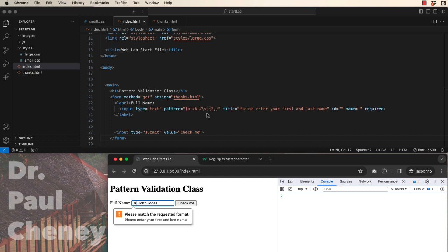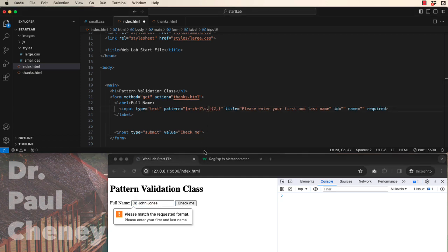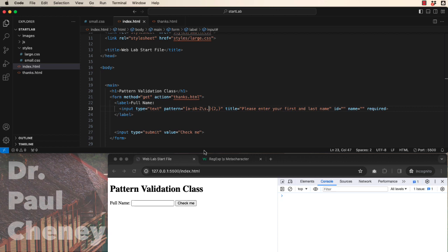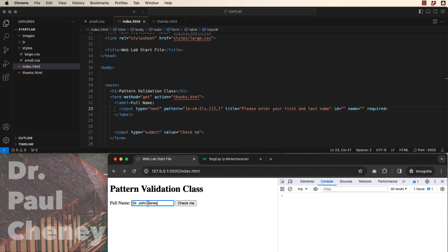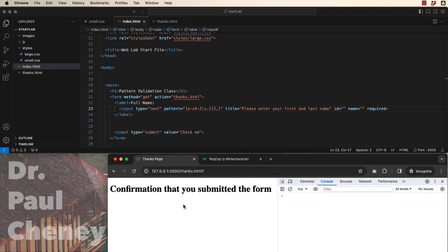So to make this more user-friendly, we also need to add a period as an acceptable character. So let's save that. And now let's try Dr. John Jones. And now that works as well.